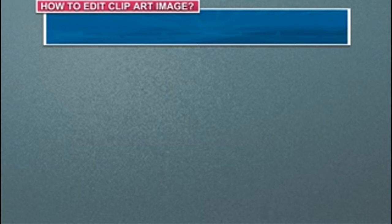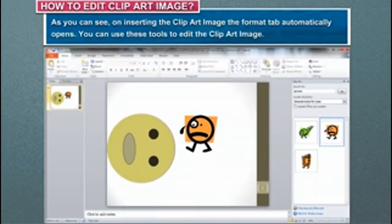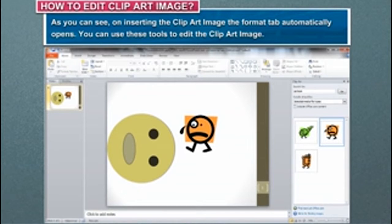As you can see, on inserting the clip art image, the Format tab automatically opens. You can use these tools to edit the clip art image.